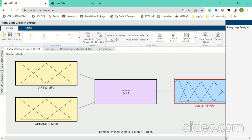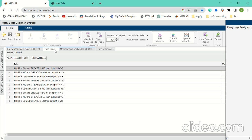After designing such a model, certain rules are generated. For example, if DIRT is smaller and GRACE is no waste, then the output is very small. In this model, all possible rules are generated.